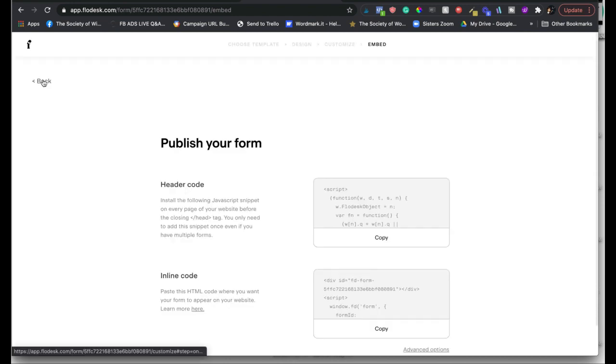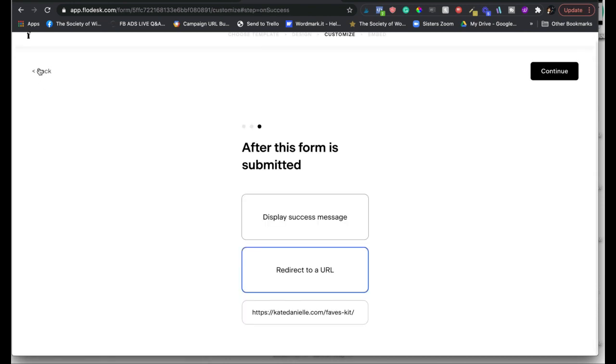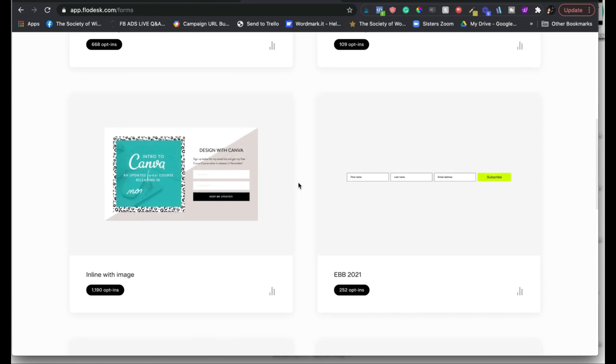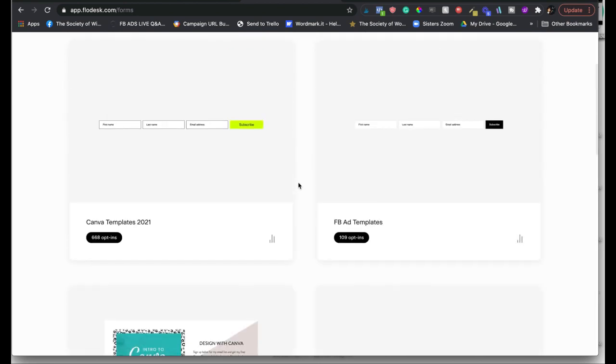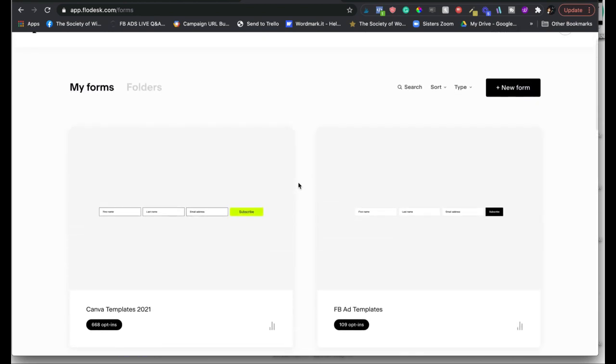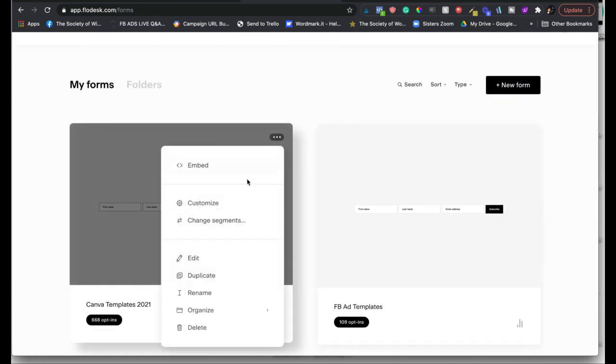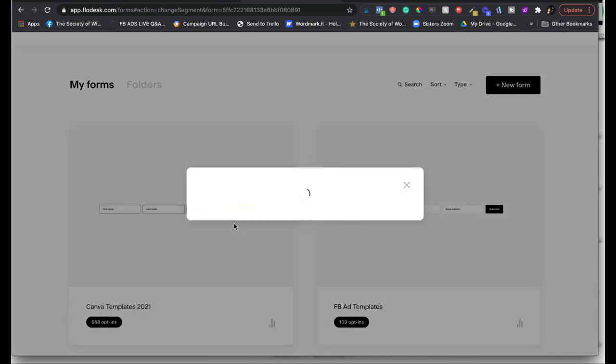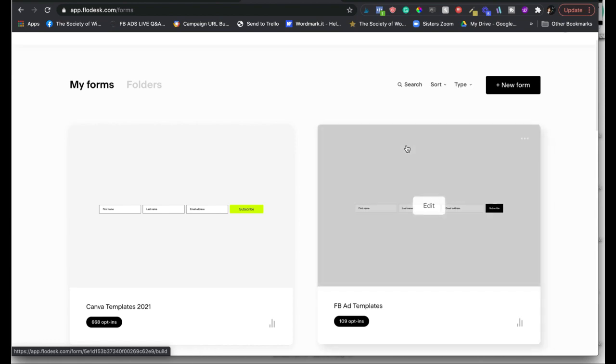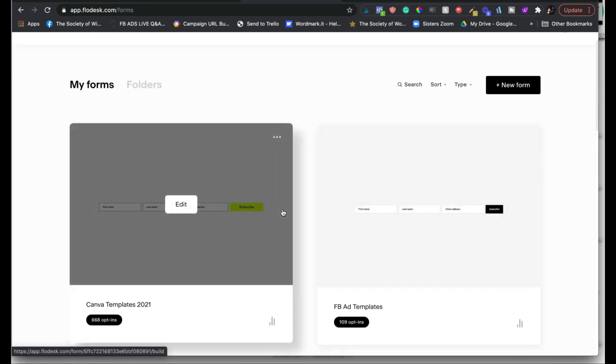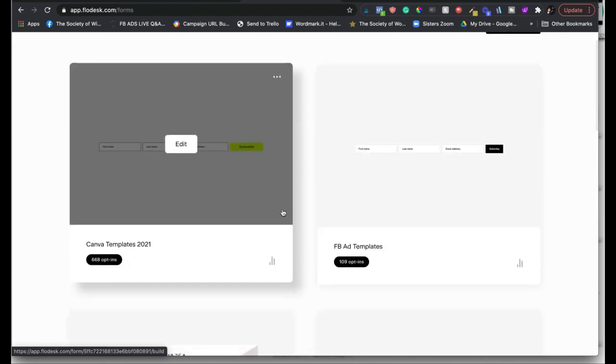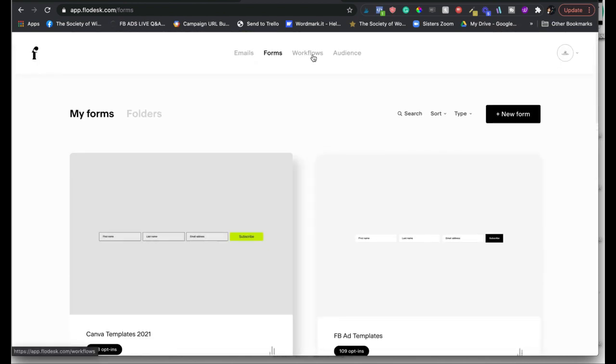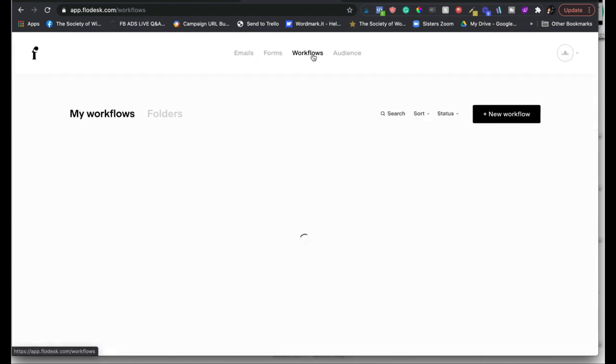Now, when you're first setting this up, you'll have the option to assign it to a segment. But since it's already set up, you can click on these three dots here and change segments. And that's basically how I have it tagged. So when people come in that form, they get tagged 'ten free Canva templates,' so I know that is the opt-in that they claimed. And it's also set up in my workflows. So that segment is telling Flowdesk where to send them and what workflow to send them to, which is our next tab.